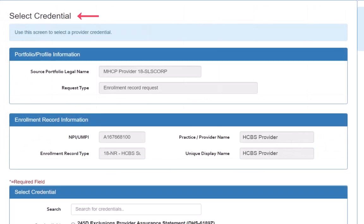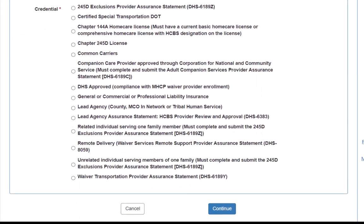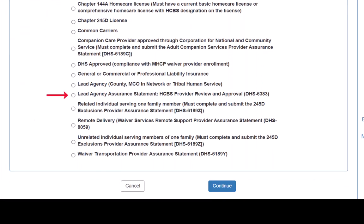This opens the Select Credential page. We locate the credential we need, click on the radio button next to it, and click Continue.